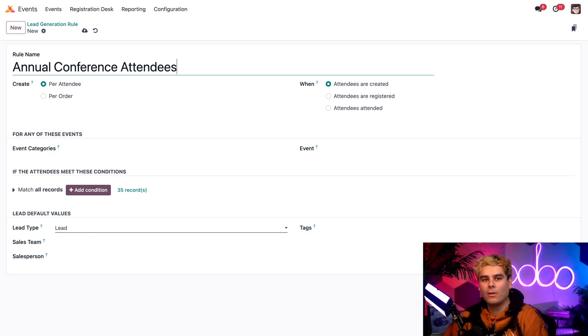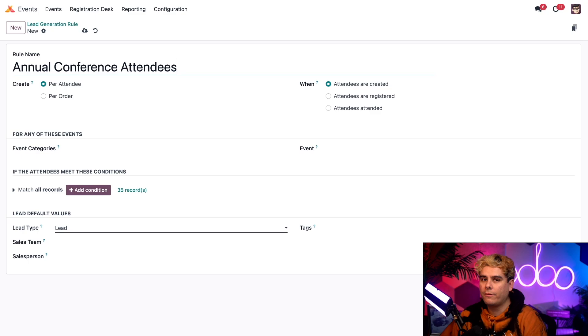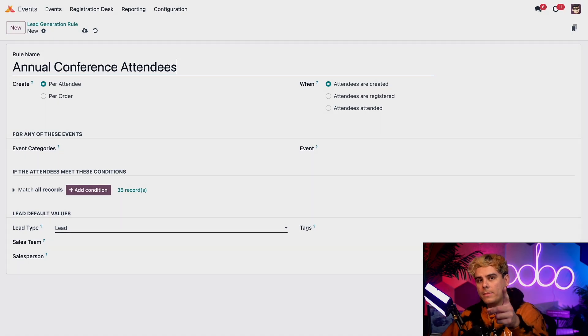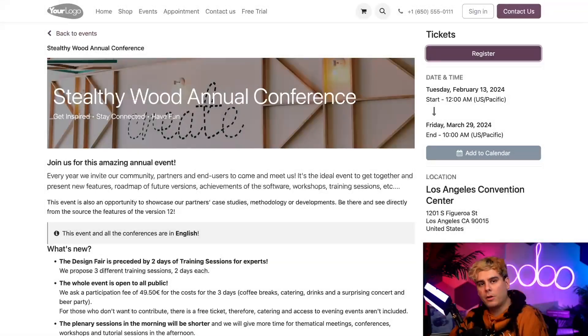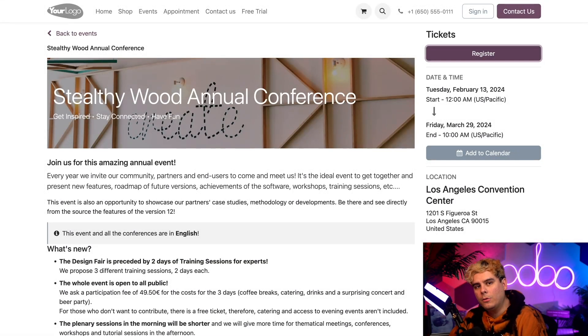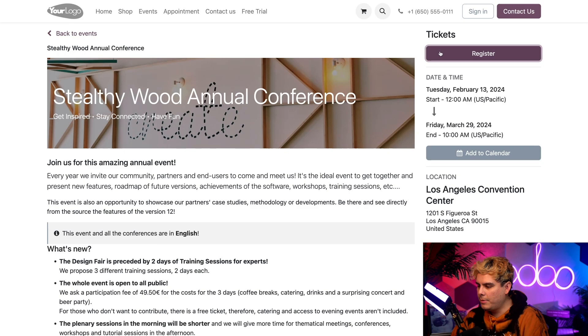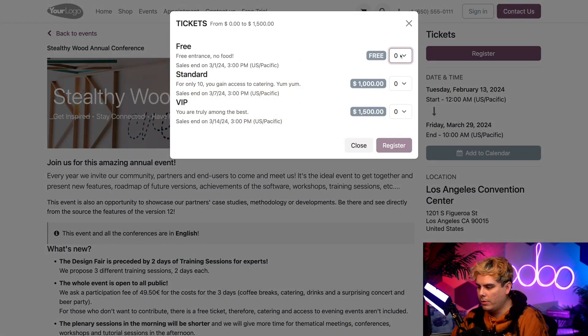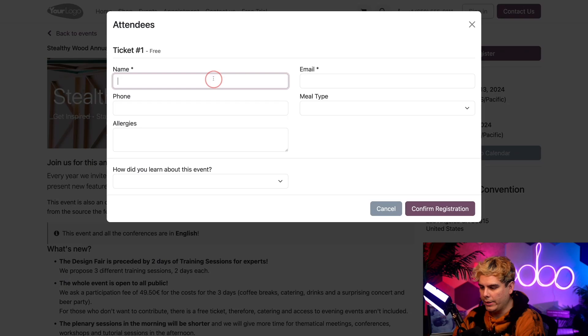Okay, now that we've got all of that in order, let's pretend to be a customer. We're going to register for the event on our website. So here we are on the Stealthywood annual conference event page. Now from here, we're going to select register in the top right corner, and we're going to select the free ticket because we don't have any money.